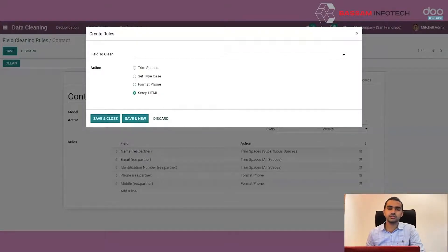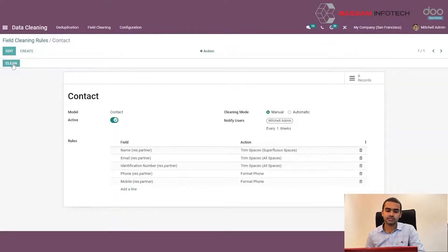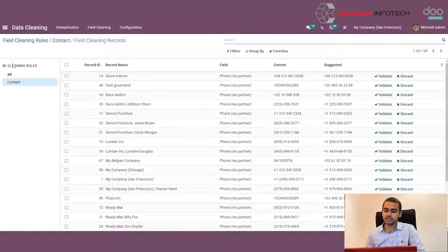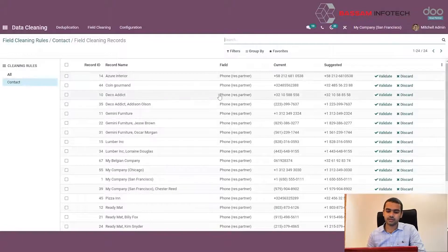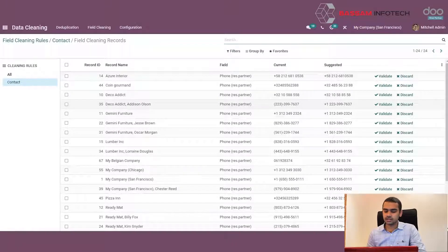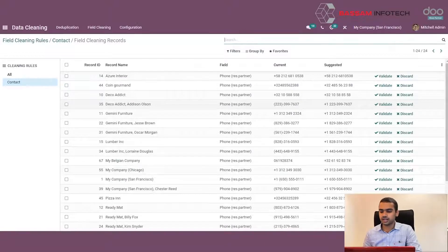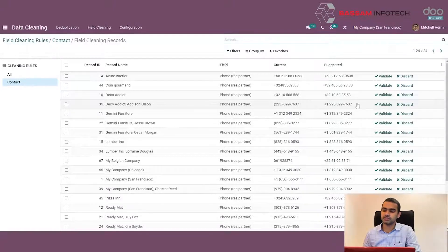Since we have now created the rule for cleaning, we can click on the Clean button to trigger this rule. On clicking Clean, we may have to wait some time since Odoo is finding out the fields or records which have inaccurate information. Once Odoo searches, it will return a list of records whose values have to be cleaned. In this particular example, we can see that there are multiple contacts whose phone numbers are not in the proper format. We can see the current form in which the value is stored, and a suggestion given by the data cleaning module showing the phone number in a properly formatted way.